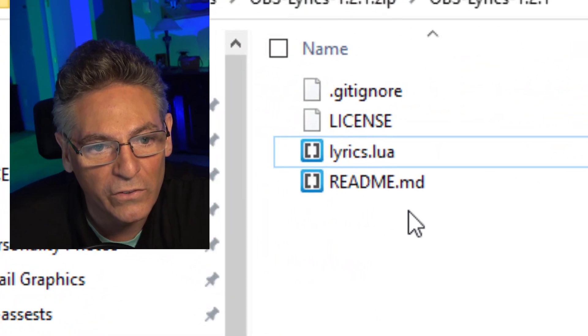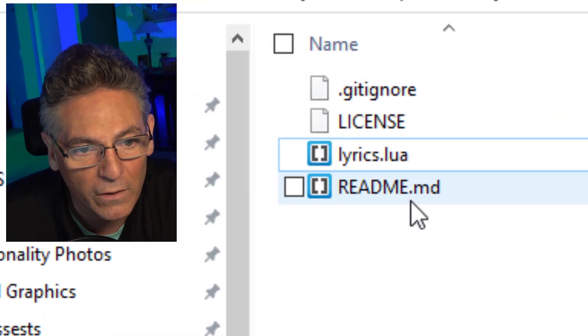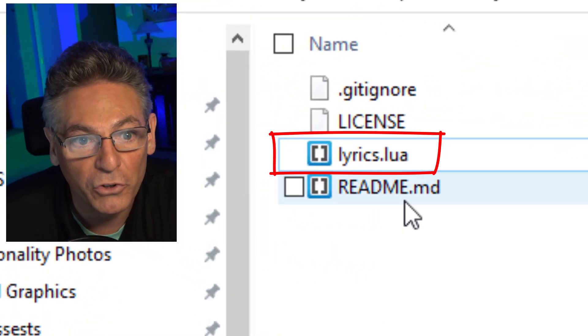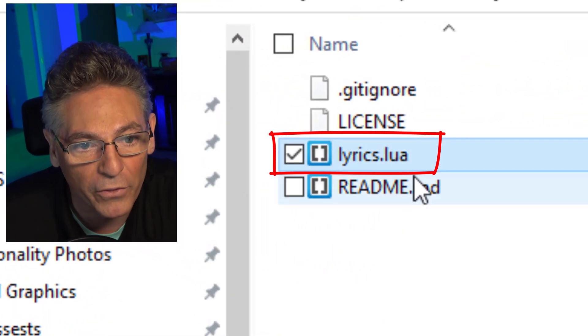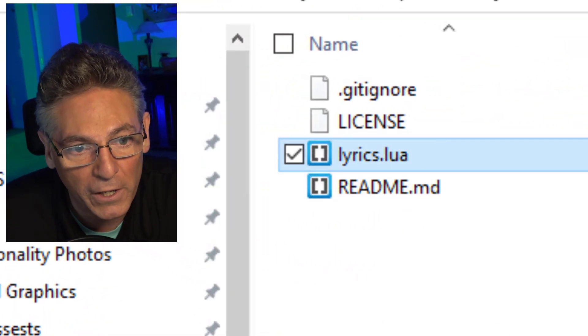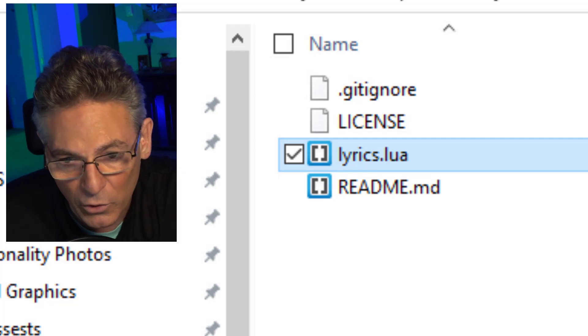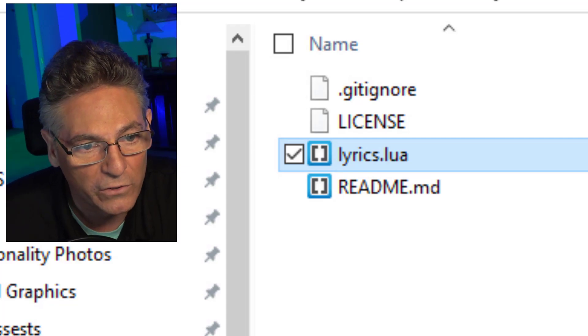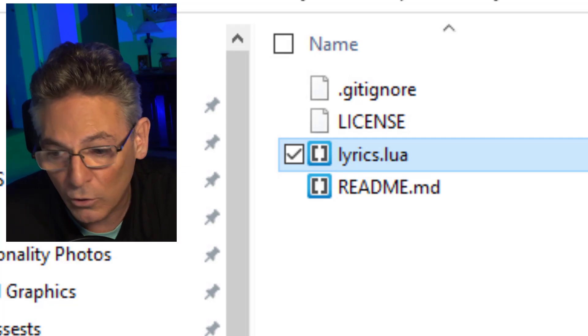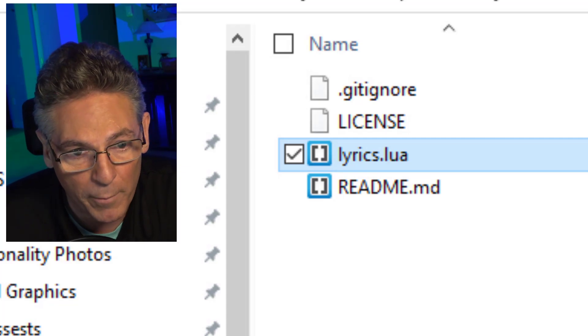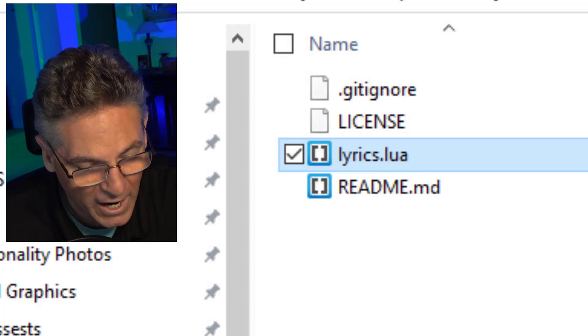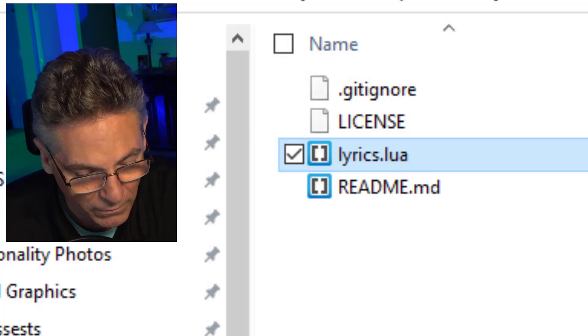Upon downloading the zip file, expand it so that you can see the contents. The file of importance is the lyrics.lua file. This is what powers the program and we need to install it into the right place so that it can be used by OBS properly. So copy that file, control C.